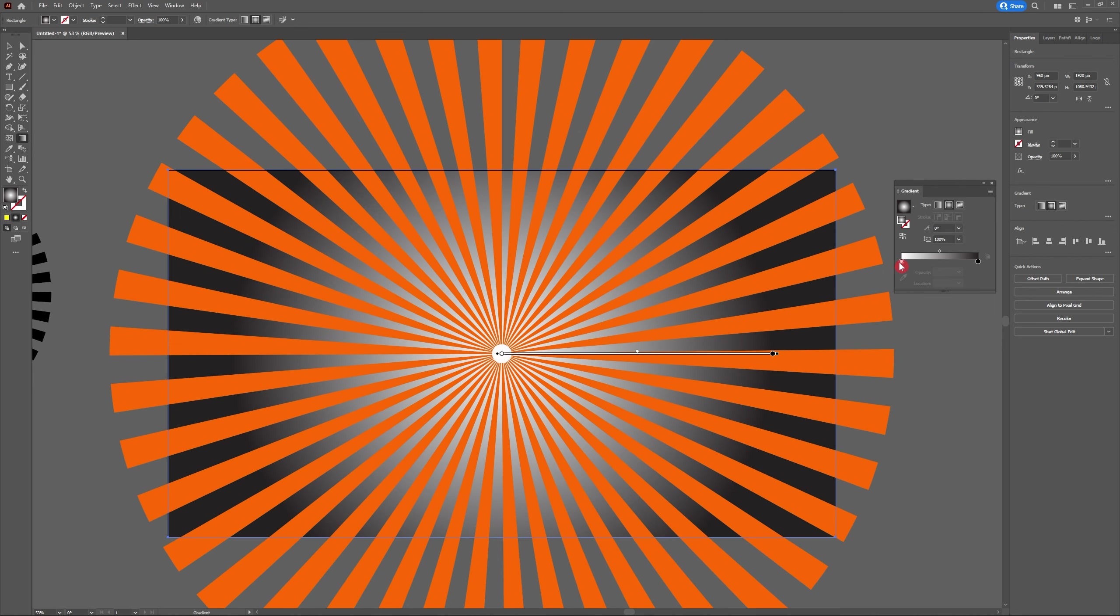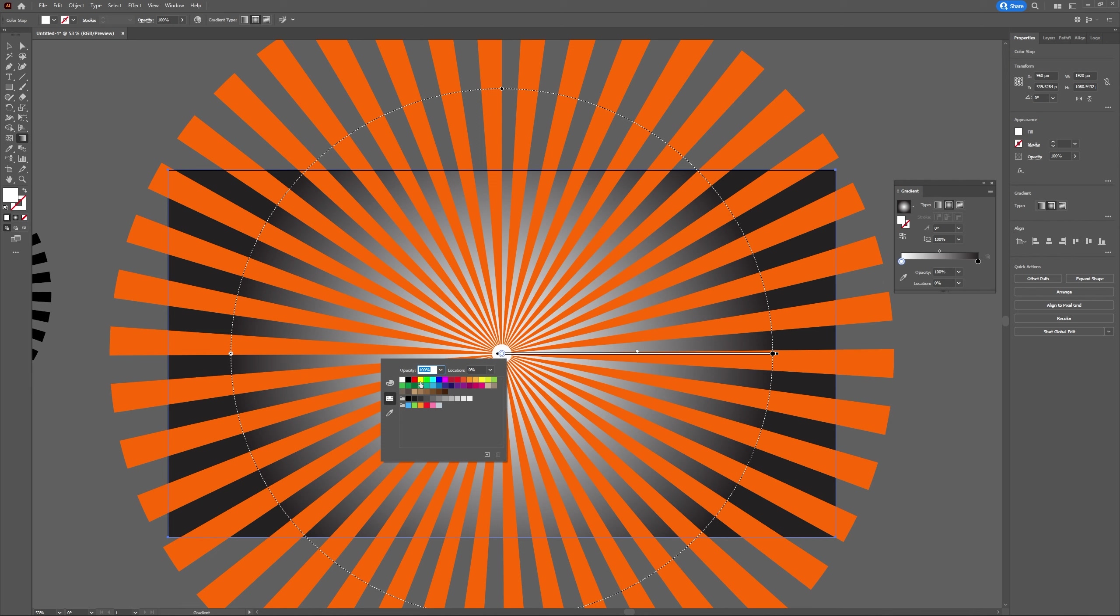I'm going to use the yellow out of my swatch. Next we need to increase the radius of our gradient.